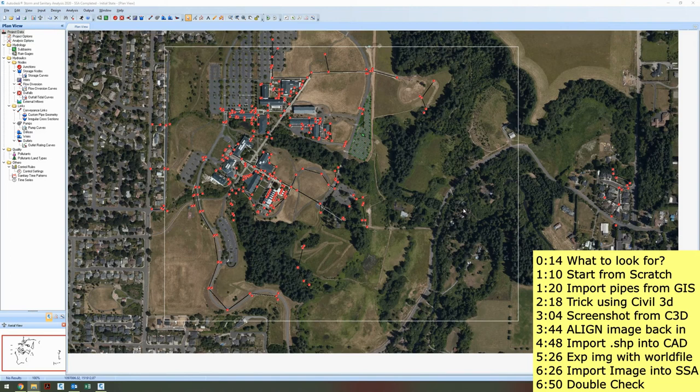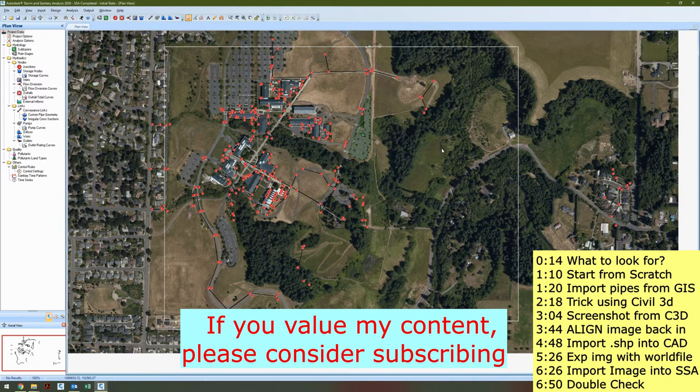Have you ever wanted to stick an image behind your SSA drawing? It is really frustrating to try to work without images behind your drawings. So today I'm going to show you how to do this.